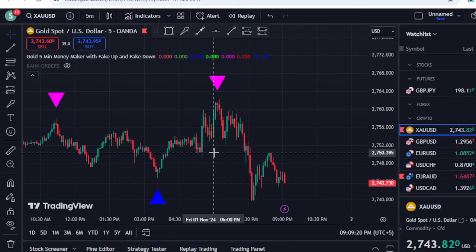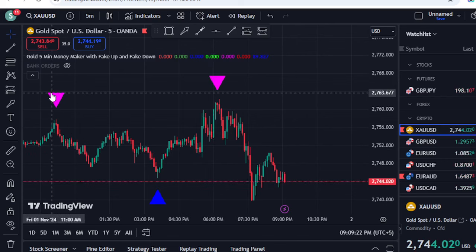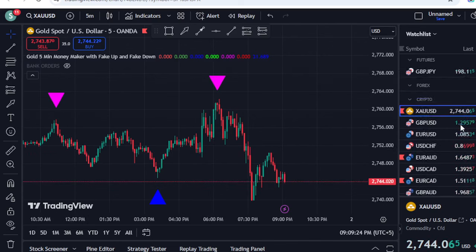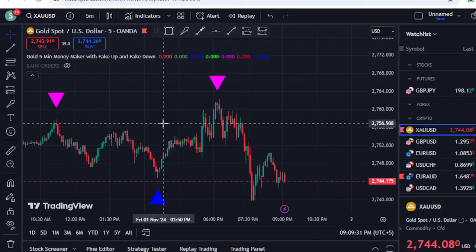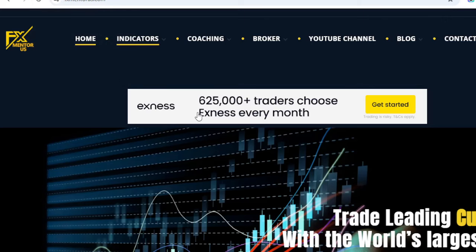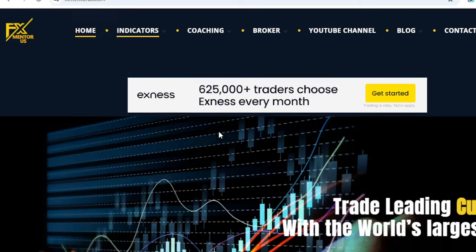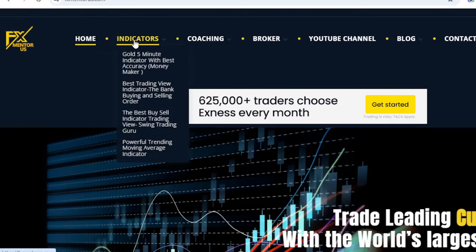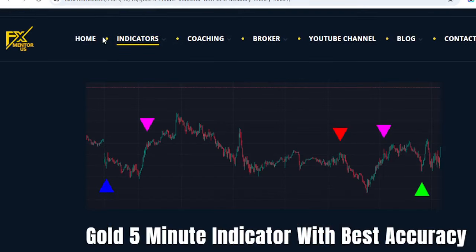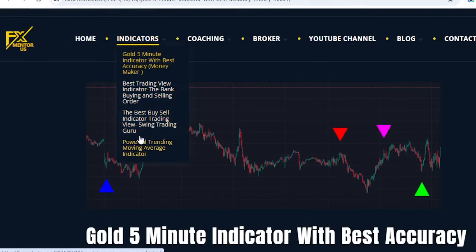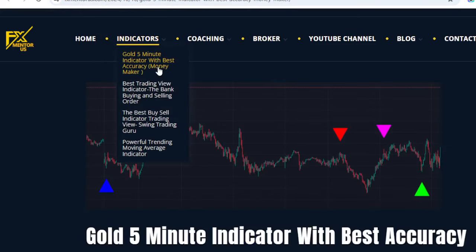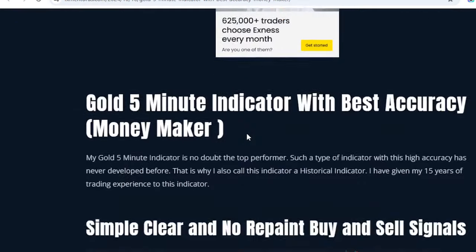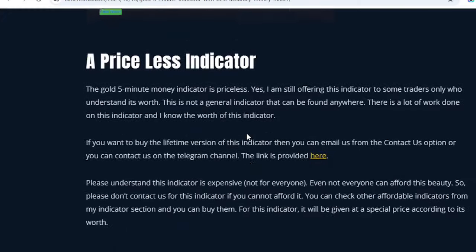We cannot use this indicator on any other asset on TradingView, and we cannot use this indicator on any other time frame. This is the most expensive indicator — if you go to my website, fxmentoryus.com, you can go to the indicator section and see that I have three to four indicators listed, but this is the first one that says gold five-minute indicator, and you can see all details about it.